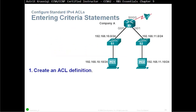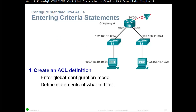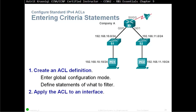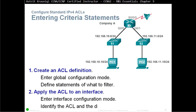Entering Criteria — Create an ACL definition. Here you enter the global configuration mode, define the statement of what to filter, and then you have to apply an ACL to an interface. Enter interface configuration mode and identify the ACL and the direction to filter. So first, we go into global configuration mode, we create ACLs by defining our statements — what to permit, what to deny, and so on.